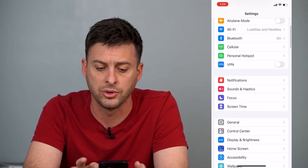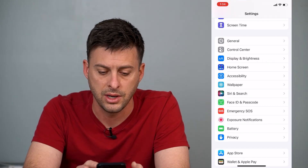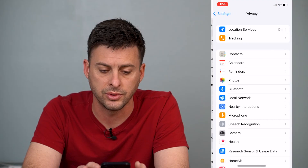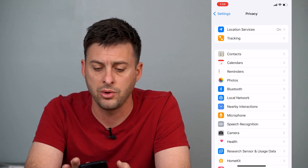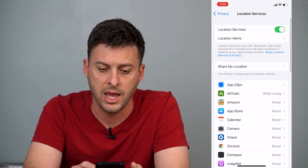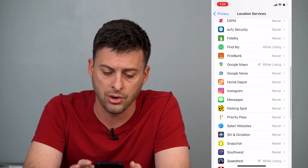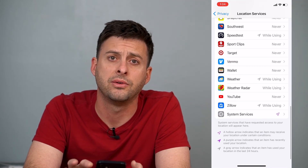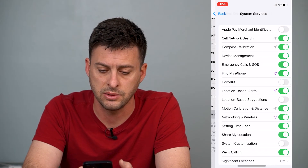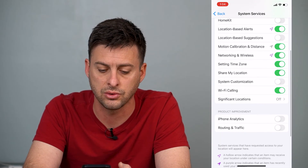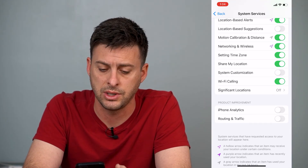If you head back into Settings and scroll down until you find Privacy, right under Battery, tap on that. The top option is Location Services — you can see all the various apps that are using your location, and you can turn that off if you want to. But if you scroll down to the bottom, you can hit System Services, then scroll down again and you'll see Significant Locations. You can tap on that.